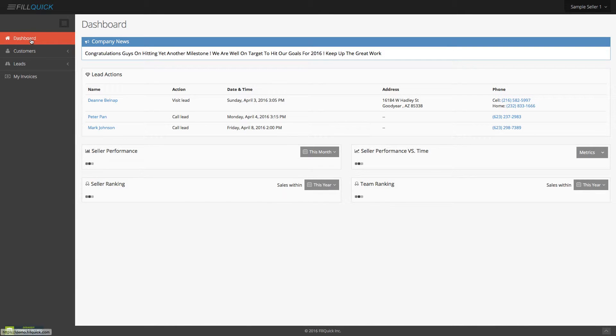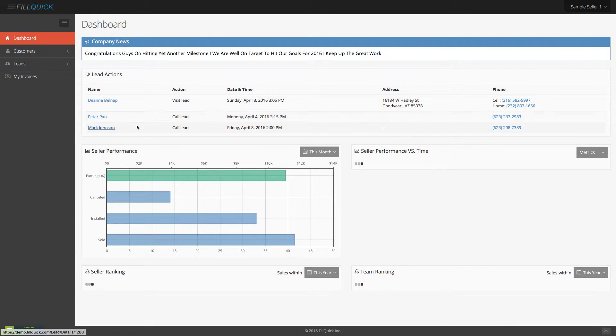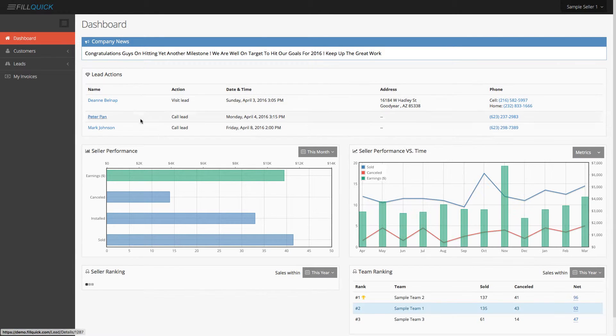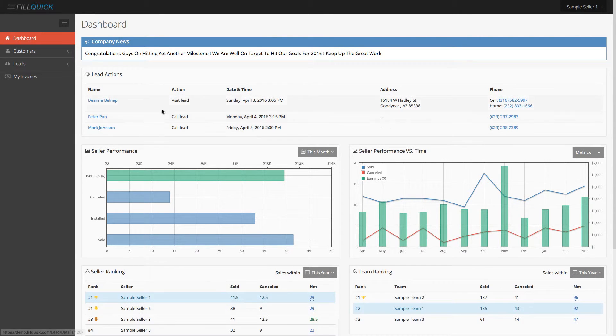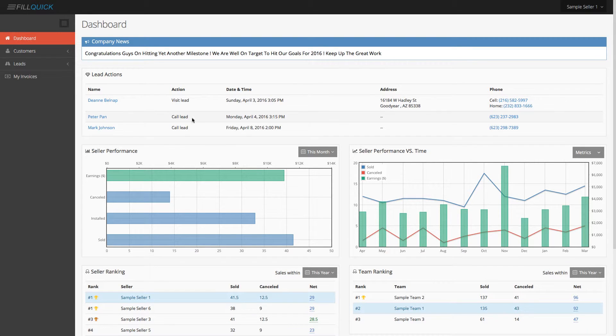So if you go back to the dashboard, you'll see that lead action got cleaned up. Now, perhaps we're supposed to visit this lead, call this lead on this specific date and time.